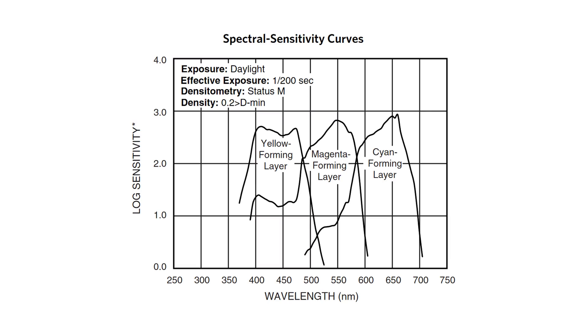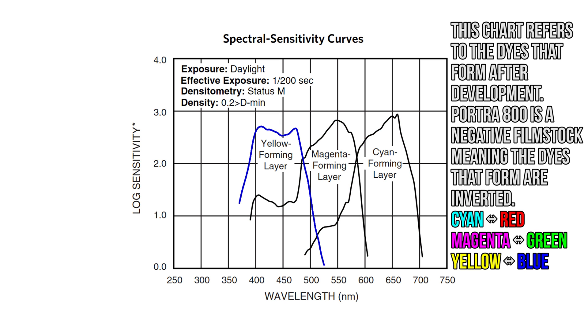This tells you how sensitive the film is to certain wavelengths, and as is for most color films, Portra 800 has three color layers, one that's sensitive to red light, one to green, and one to blue, and that's what these three lines represent.